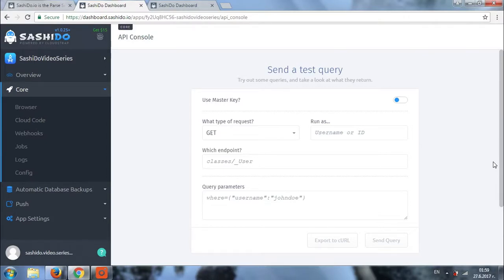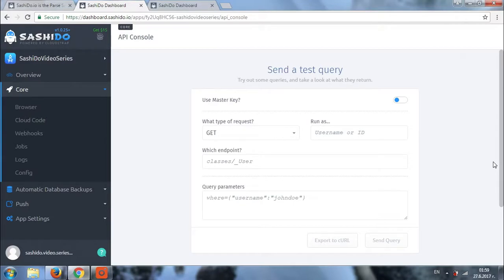You can also call your cloud code functions and start background jobs. And last but not least, you can export calls to cURL. This is very useful when you want to change something in your function through terminal without logging into the dashboard.